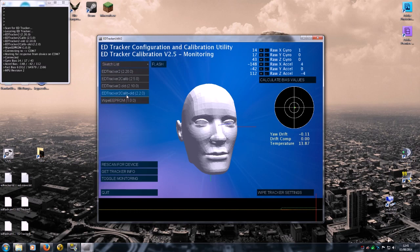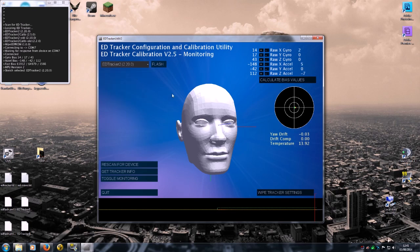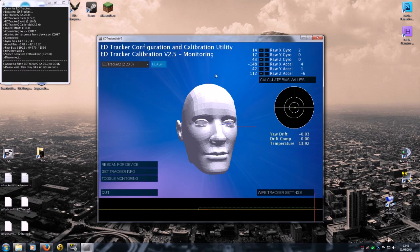Now I'm going to choose the main sketch to flash in. So we want ED Tracker 2 2.20. Now I'm going to choose that and I'm going to click flash. And again, wait for a short period of time.